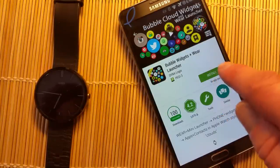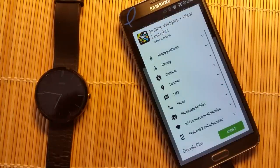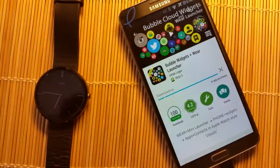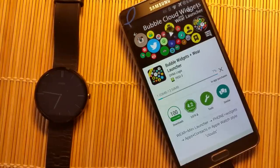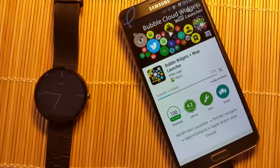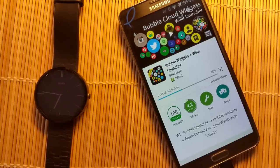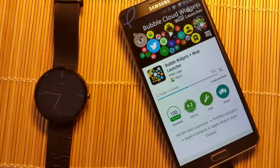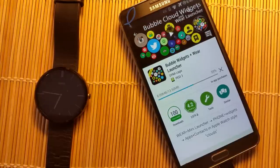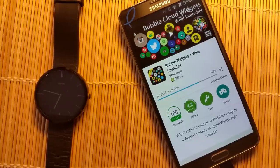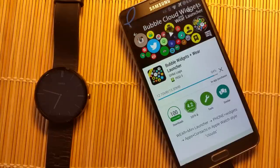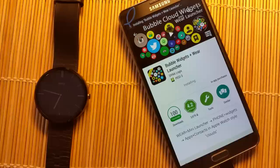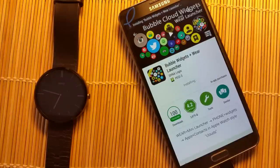Bubble Cloud Launcher is a highly customizable launcher with lots of permissions because it does a lot of things, and the settings can be intimidating in the beginning. That's why I'd like to show you that in a few minutes you can set it up the way you will definitely like it. I'll install the application now.